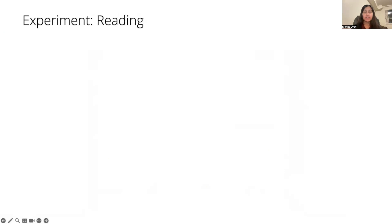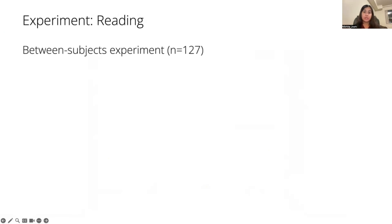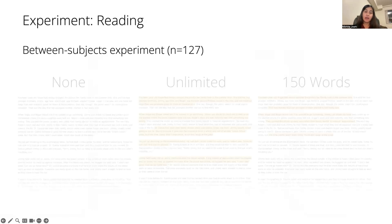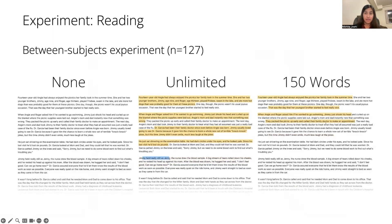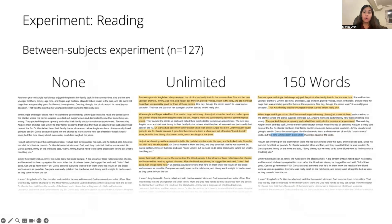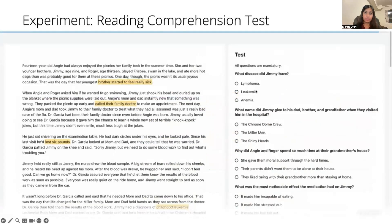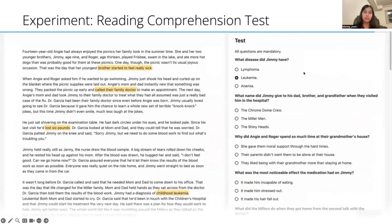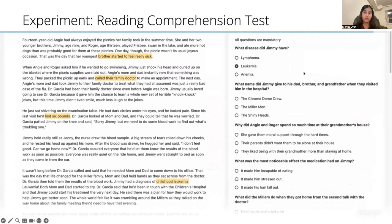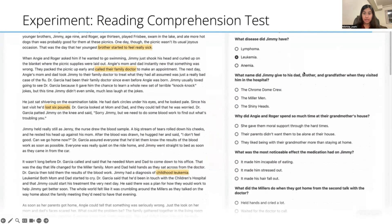We conducted a large-scale between-subjects experiment where participants had to read a short story and they could either highlight nothing at all, an unlimited number of words, or up to 150 words. 24 hours later, they returned to complete an open book reading comprehension test where they answer 20 multiple-choice questions in only 5 minutes.